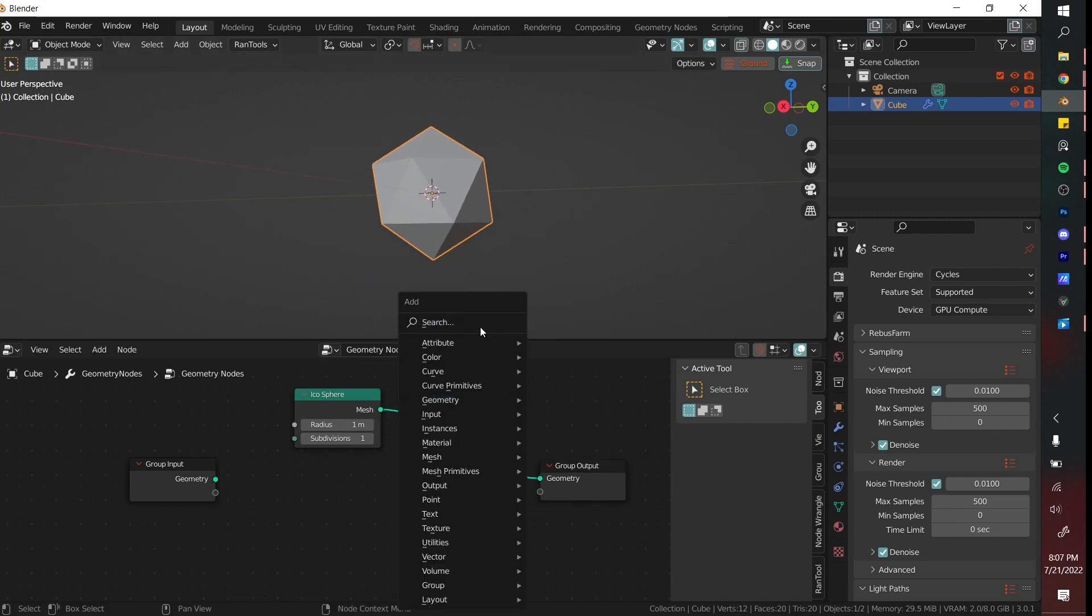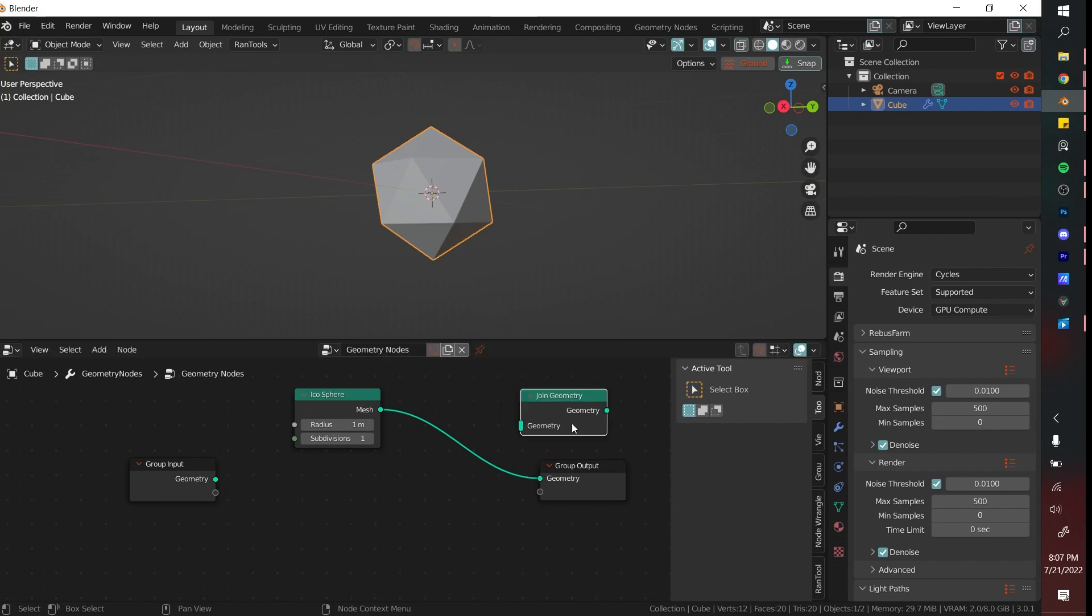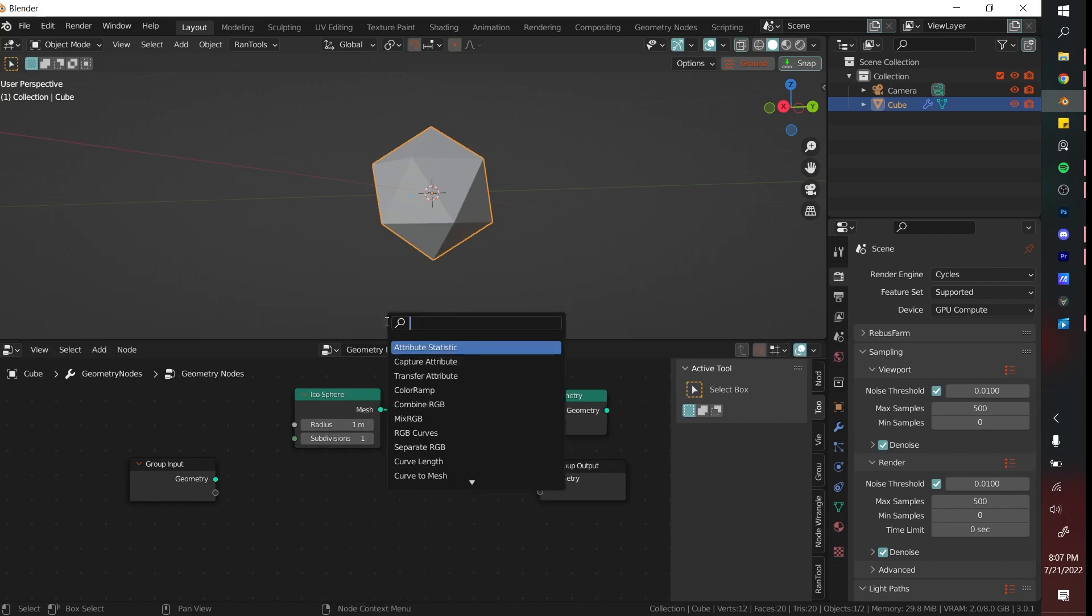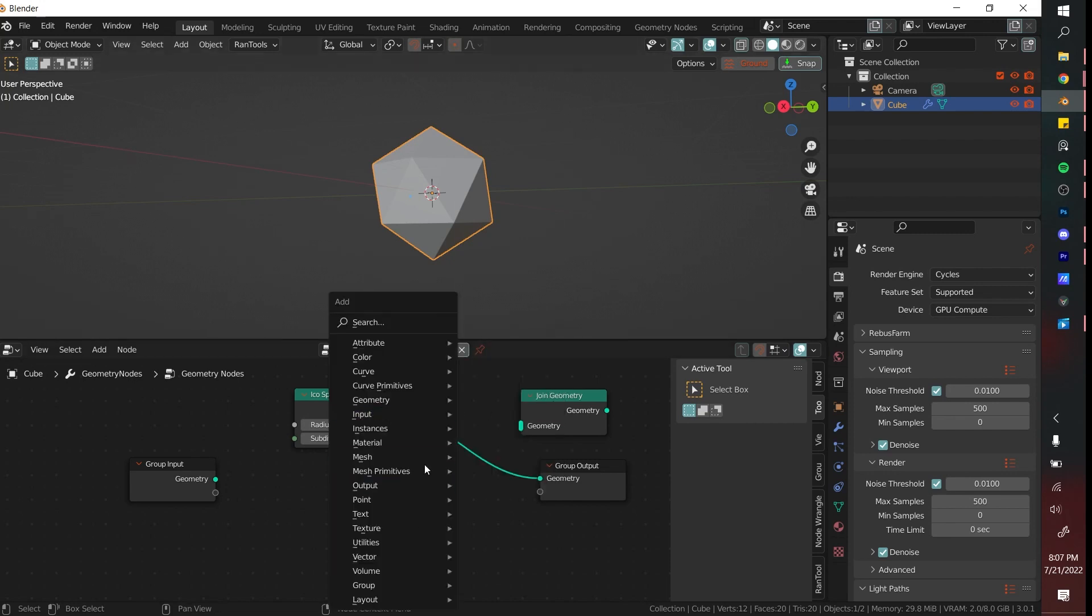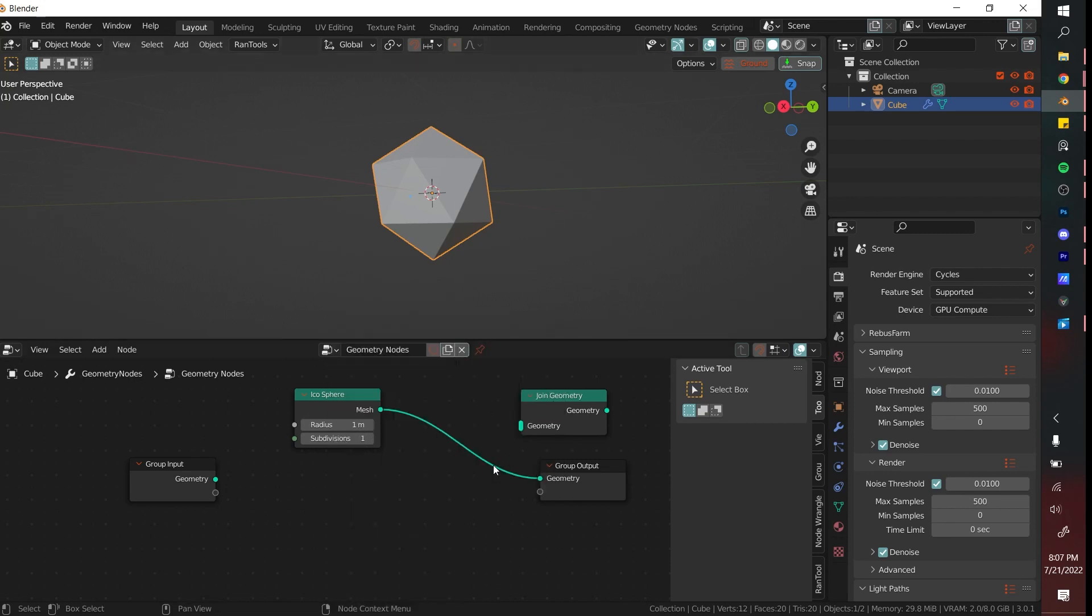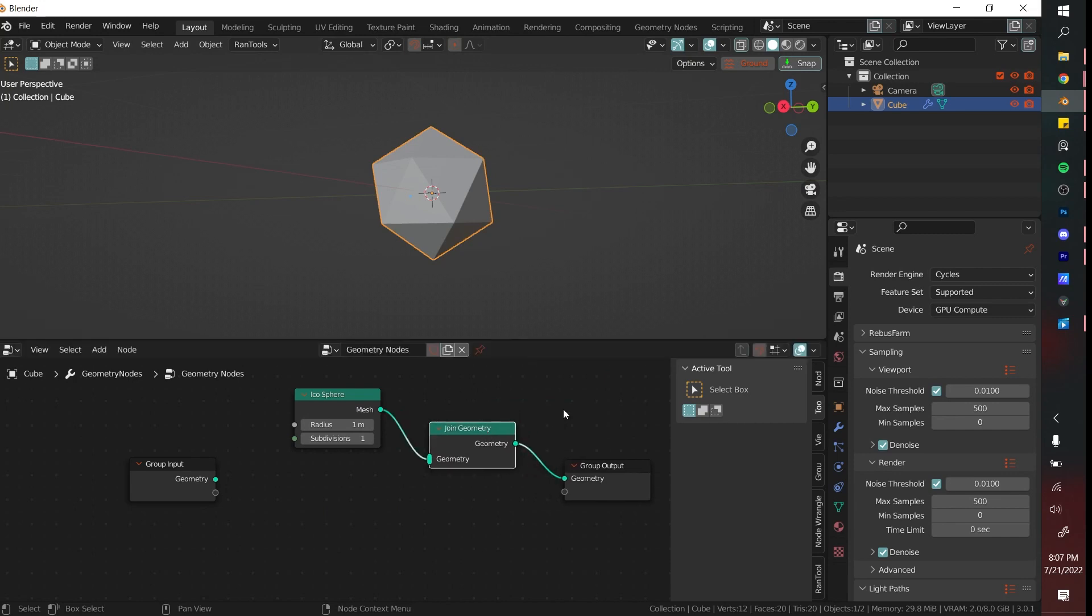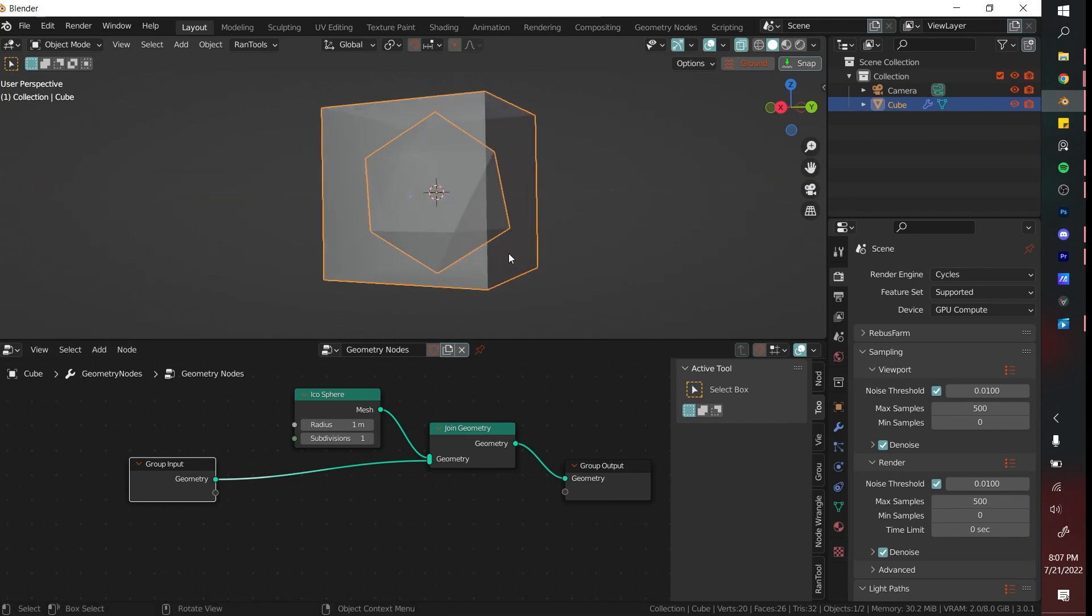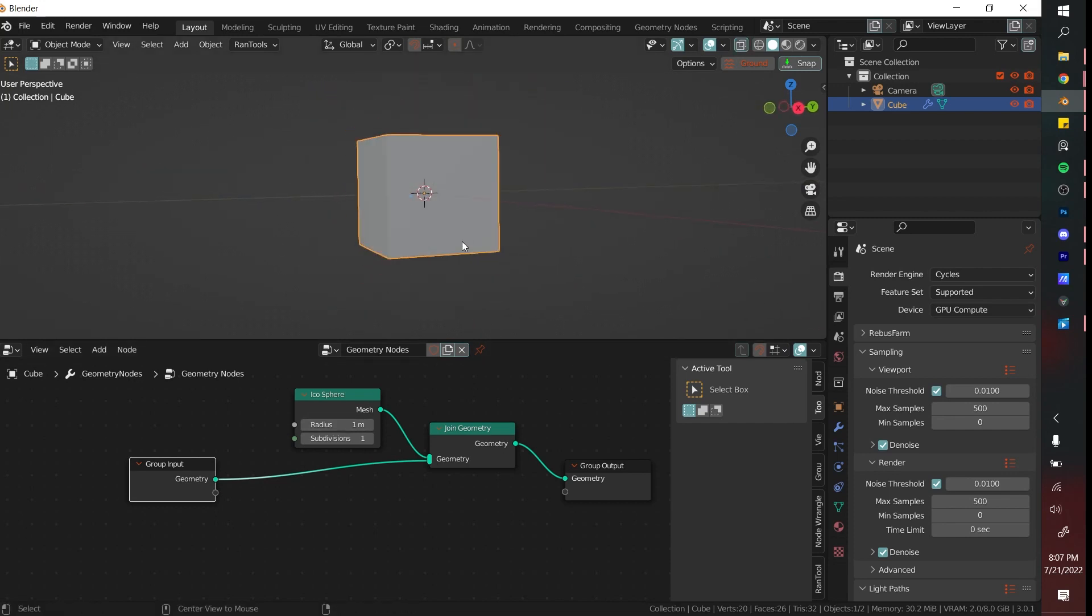If we want to join these two things together you can have a Join Geometry node. The way that I just searched that is actually Shift A and then clicked on the search box and you can type in Join Geometry there. It's an easier way than looking through all these menus because there are a lot. If you put this Join Geometry right in the middle and then attach the group input again, you can actually see that both of these things are in here and that's going to be pretty important later.